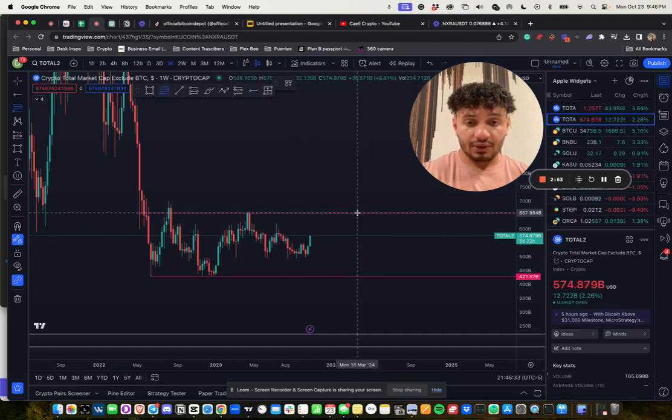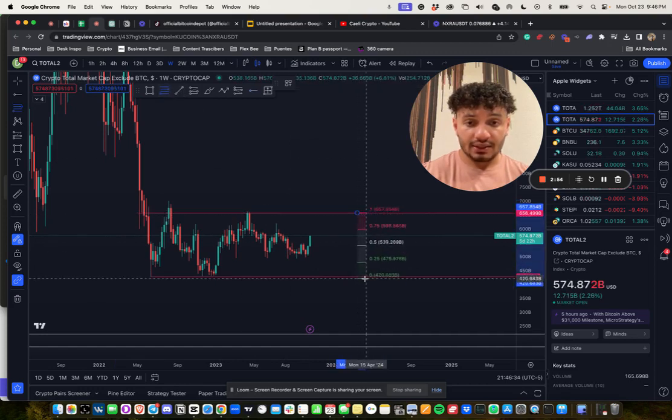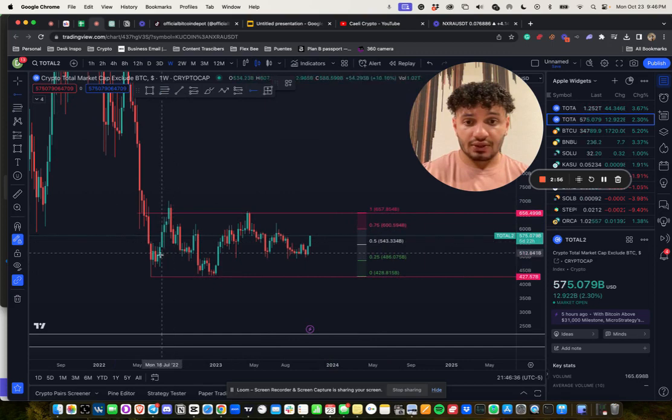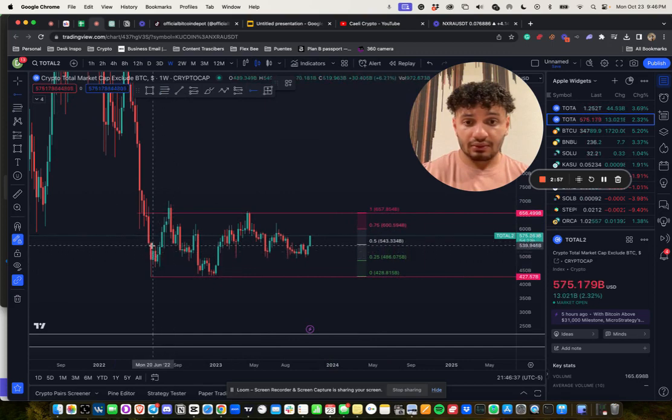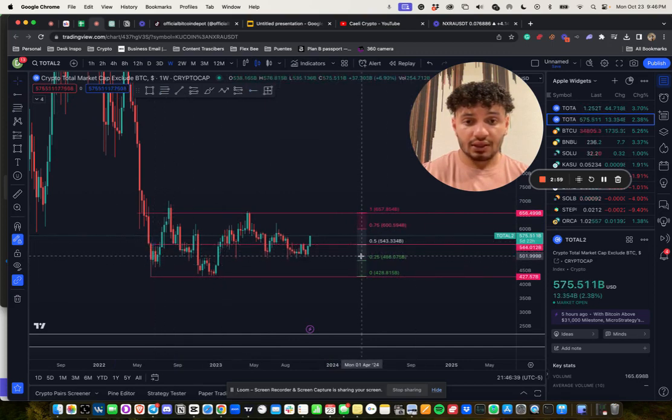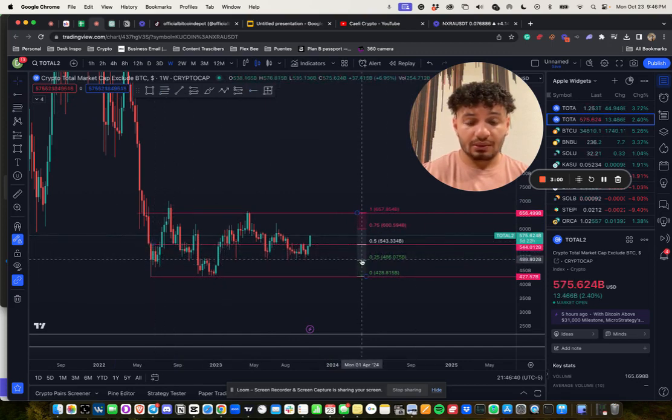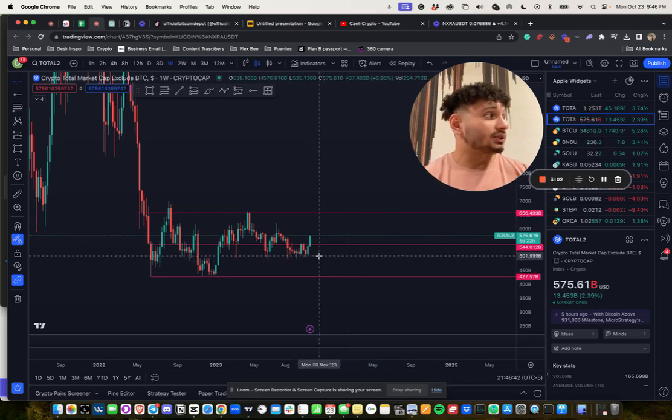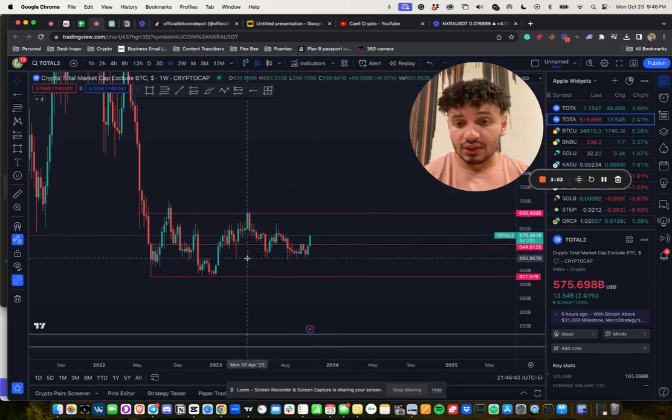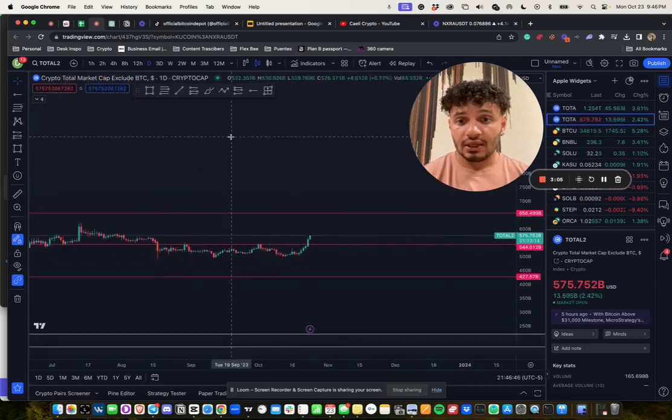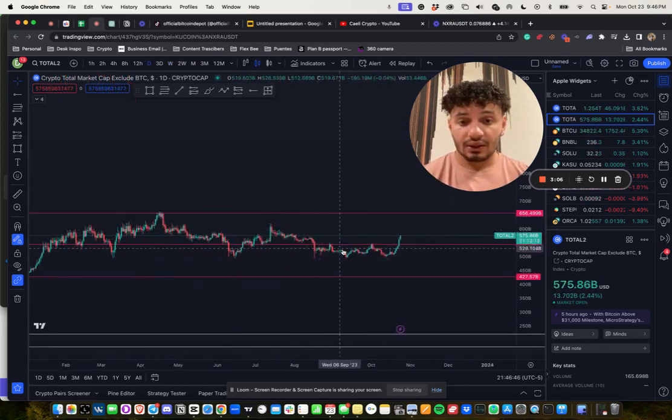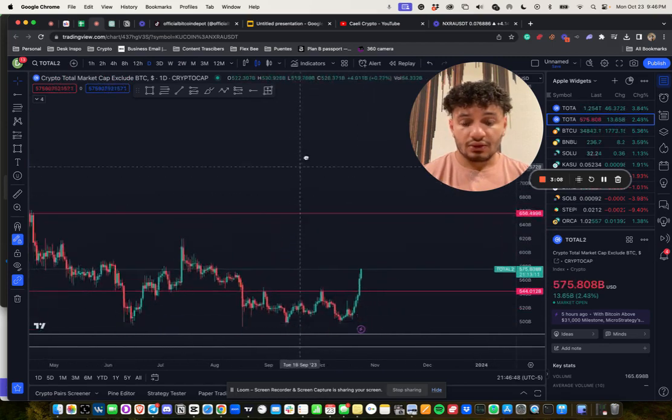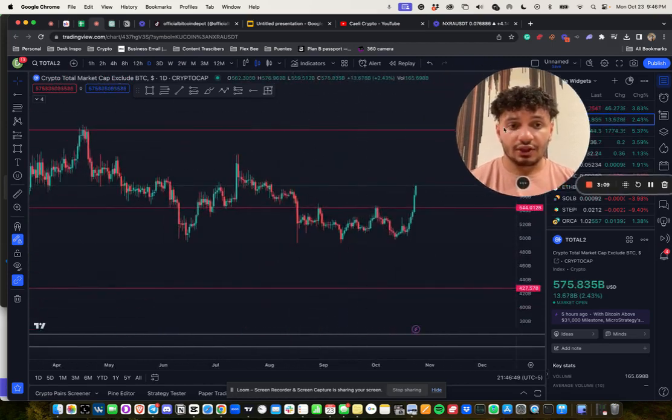Based off how price action has reacted, we just came above our mid-range. We deviated our mid-range because it's been a level of support and resistance multiple times throughout the bear market so far. Again, this is the weekly timeframe. Zooming into the daily chart.